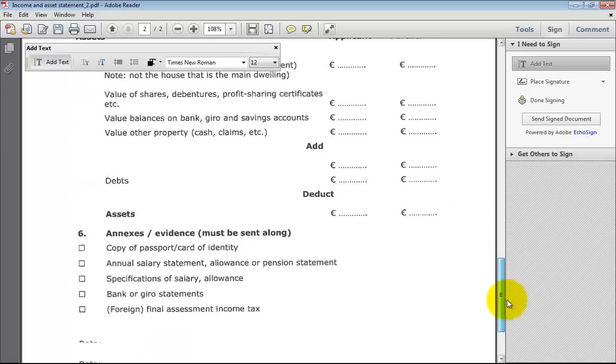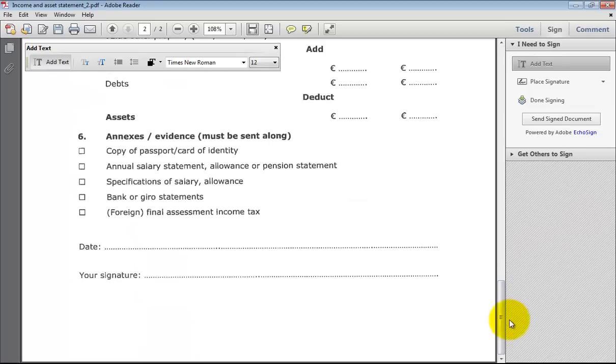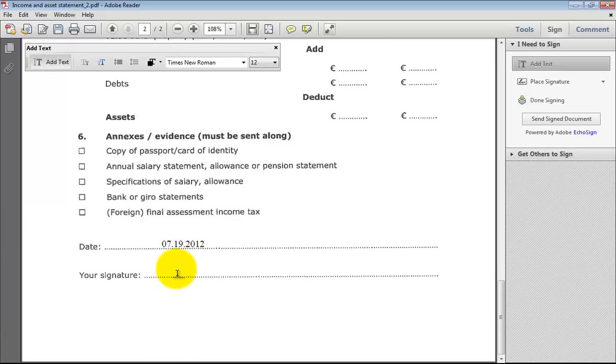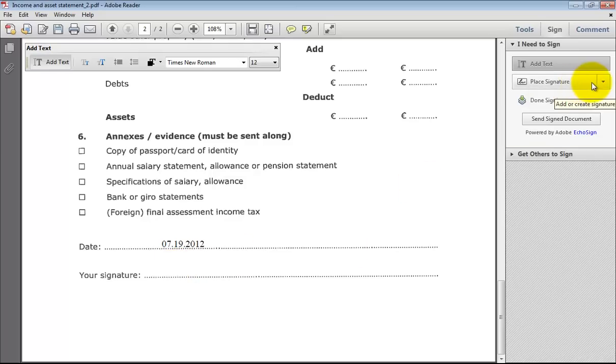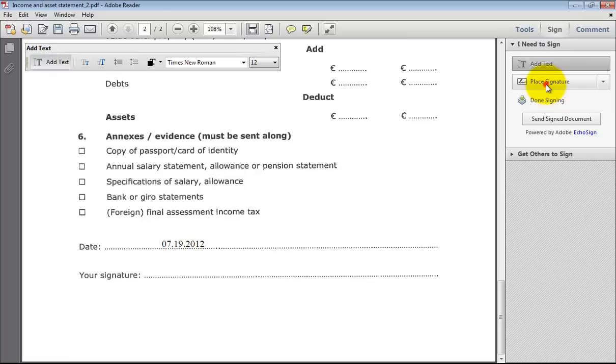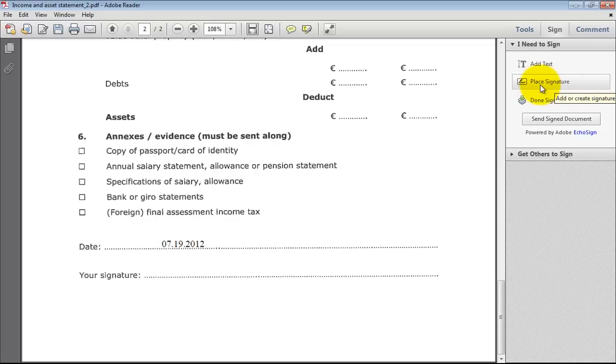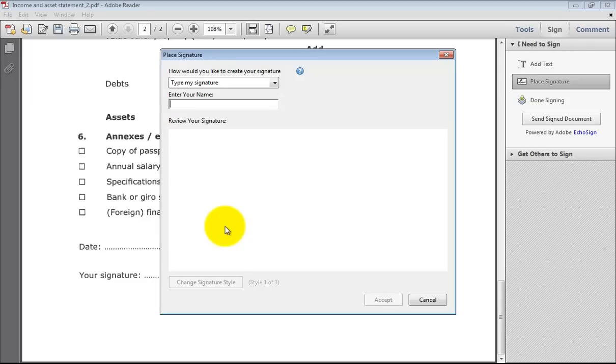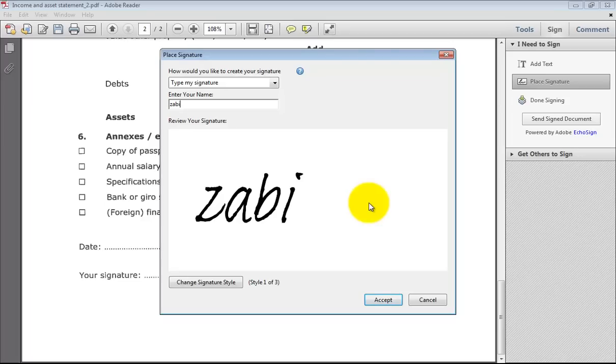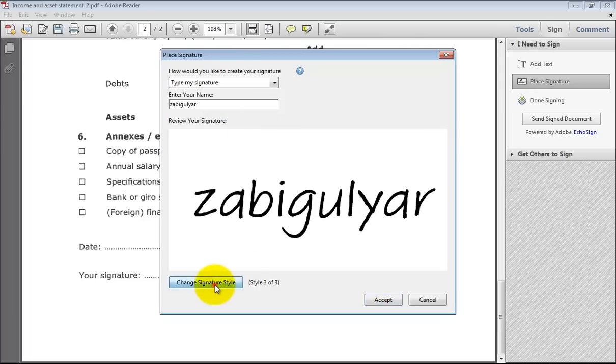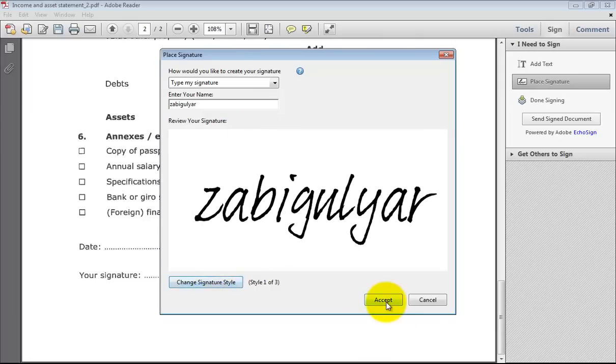At the end, like date. Today is 7.19, that means 19th of July 2012. And here I want to put my signature. There is an option, place signature. You can add your signature here. Let me clear. I've used it before, so I want to use it freshly. If you want to write your name or something else, like this. If you want to change the text style, you can change it like this one. Accept.